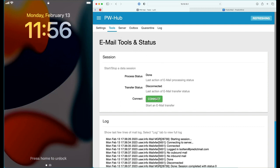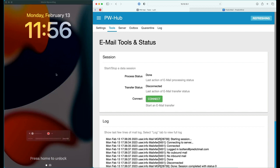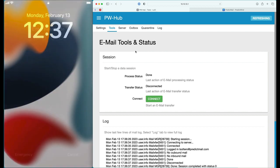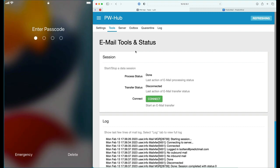Note that we have this Connect button, so at any point you can establish a session by just pushing the Connect button. You'll need to do that before you will receive or send any email, especially if you set the policy to manual. Now we'll move over to our iOS device and configure the email program to work with the hub.